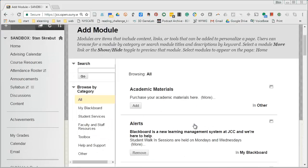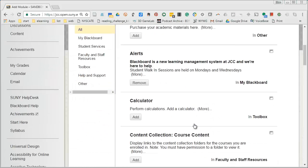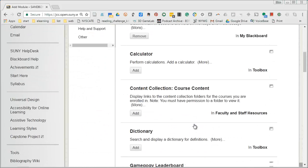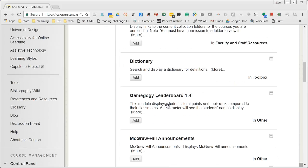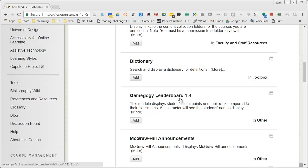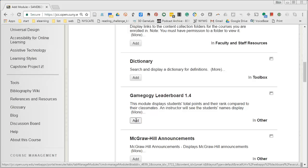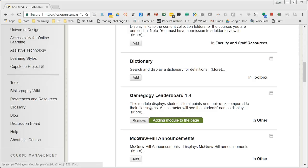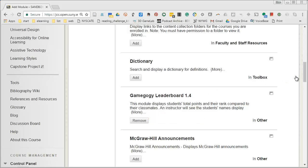And as you scroll down your screen you're gonna see one for this leaderboard for GameGaji leaderboard and all you're gonna do is click on add. That is it. You have now added the leaderboard.